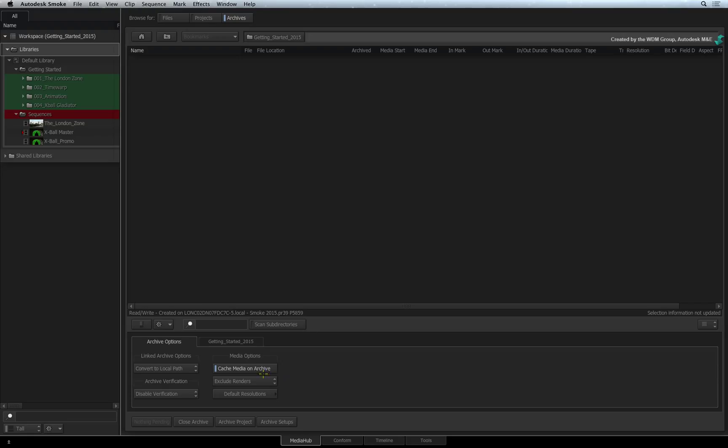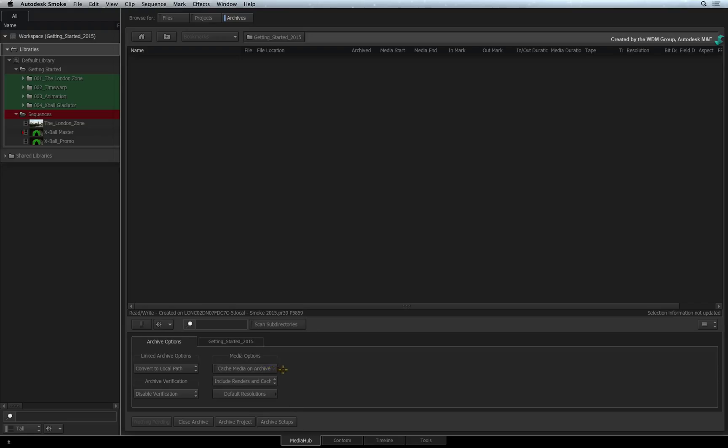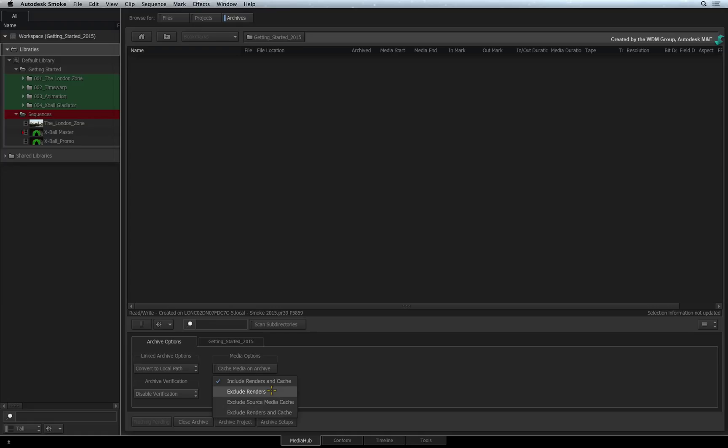If you disable the cache on archive option, you'll get more choices to optimize the archive. Include renders and cache is the same as before. This is your complete backup. You can archive everything except the renders.